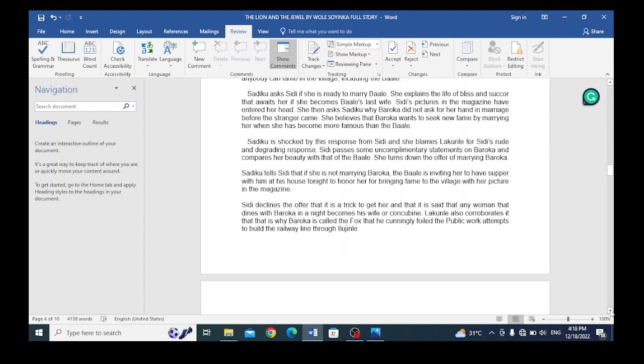Sadiku is shocked by this response from Sidi and she blames Lakunli for Sidi's rude and degrading response. Sidi makes some uncomplimentary statements about Baroka and compares her beauty with that of Baroka. She turns down the offer of marrying Baroka.